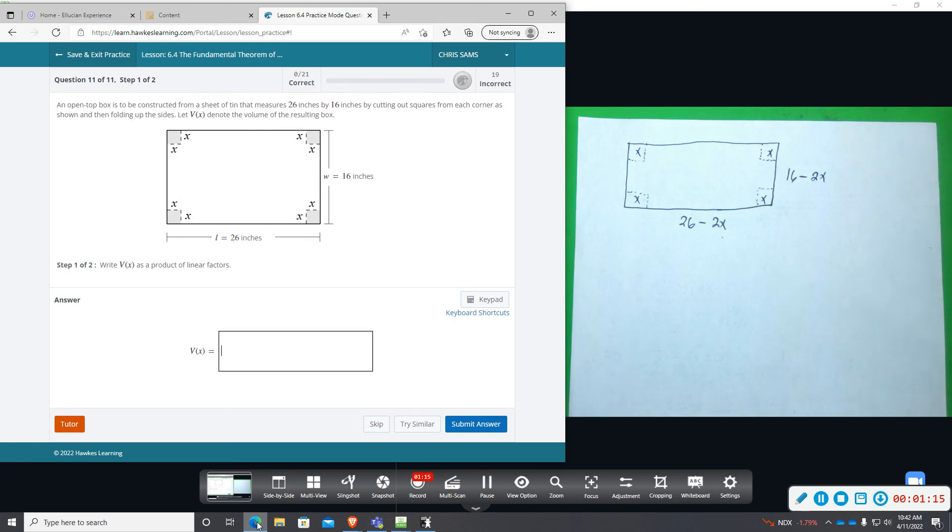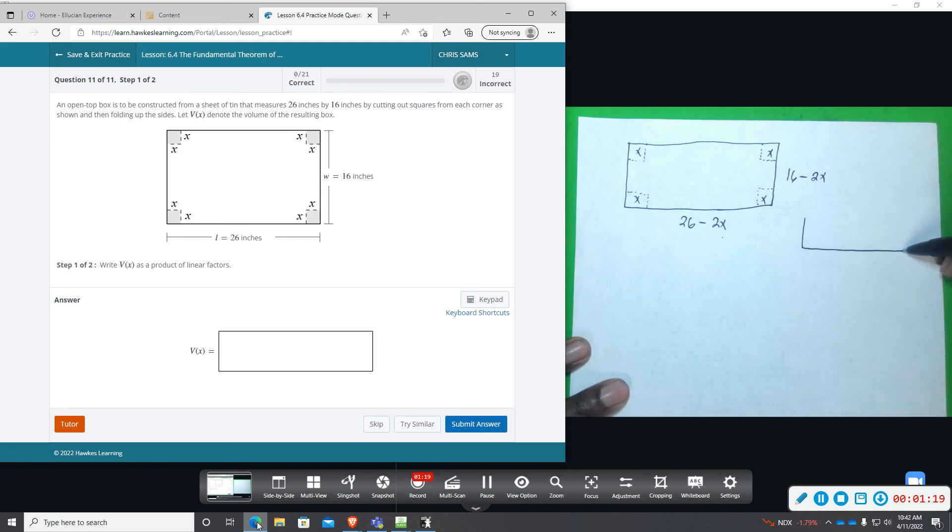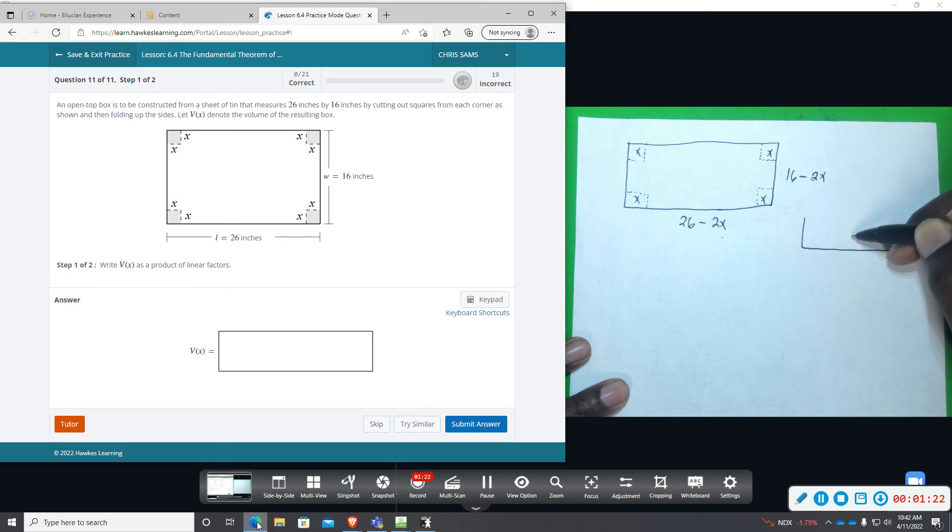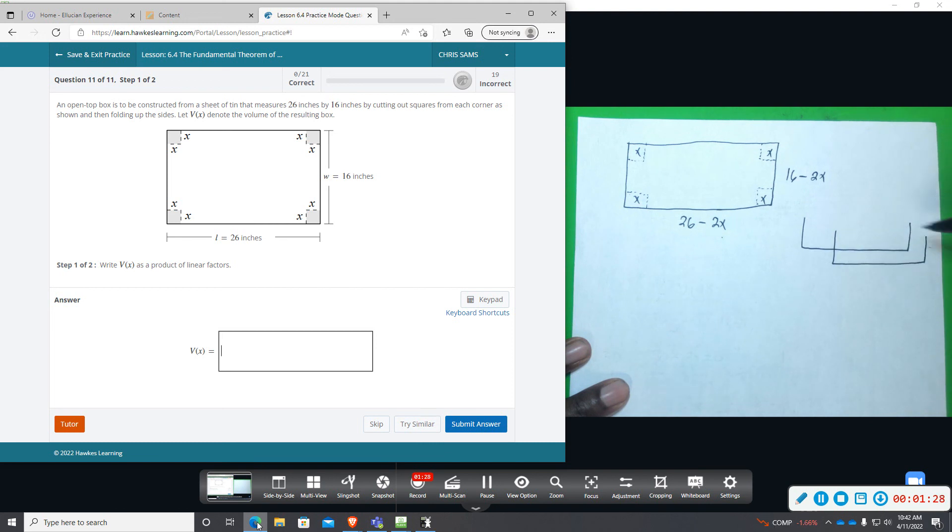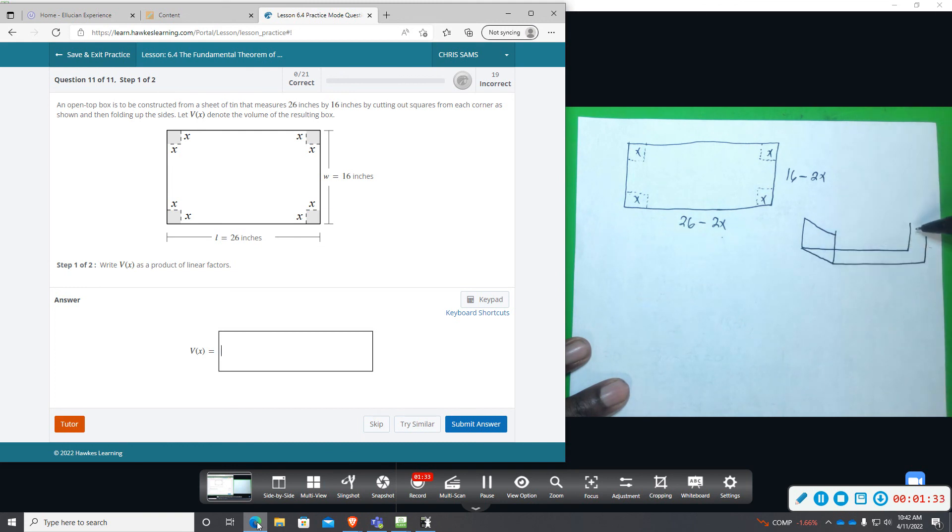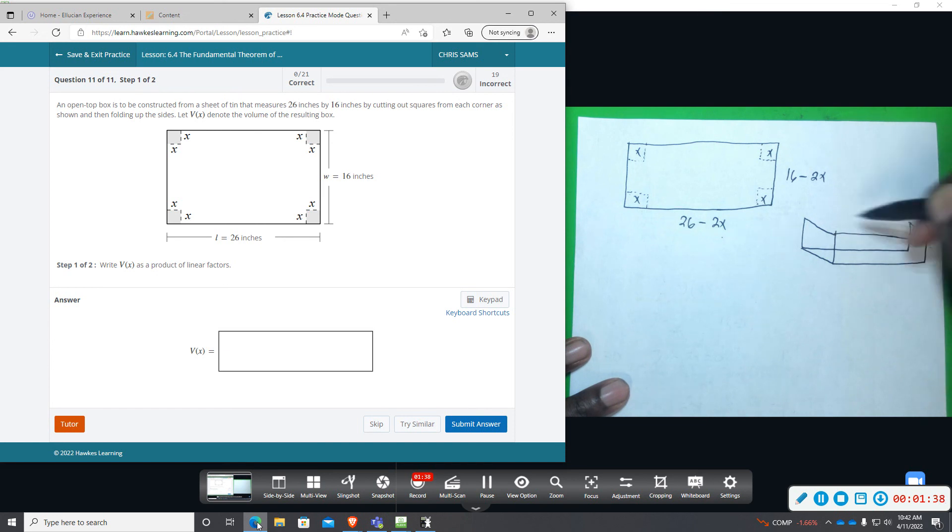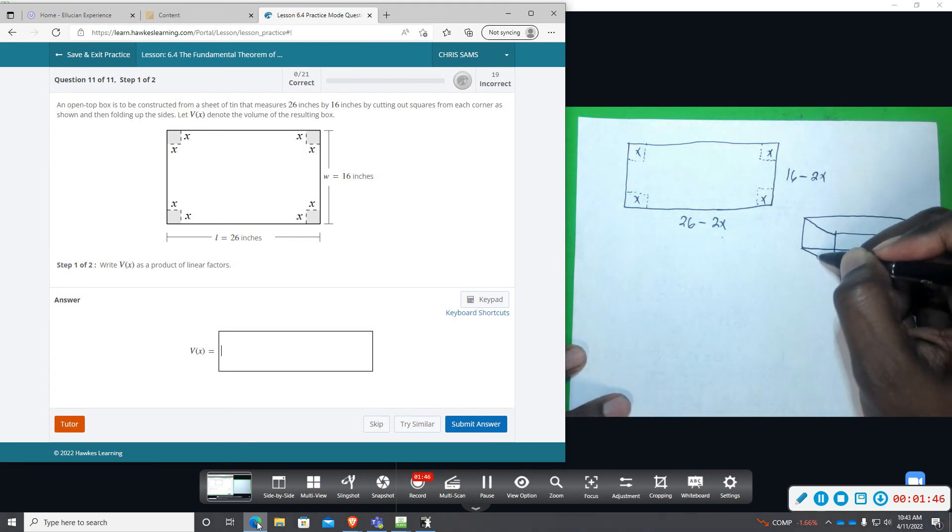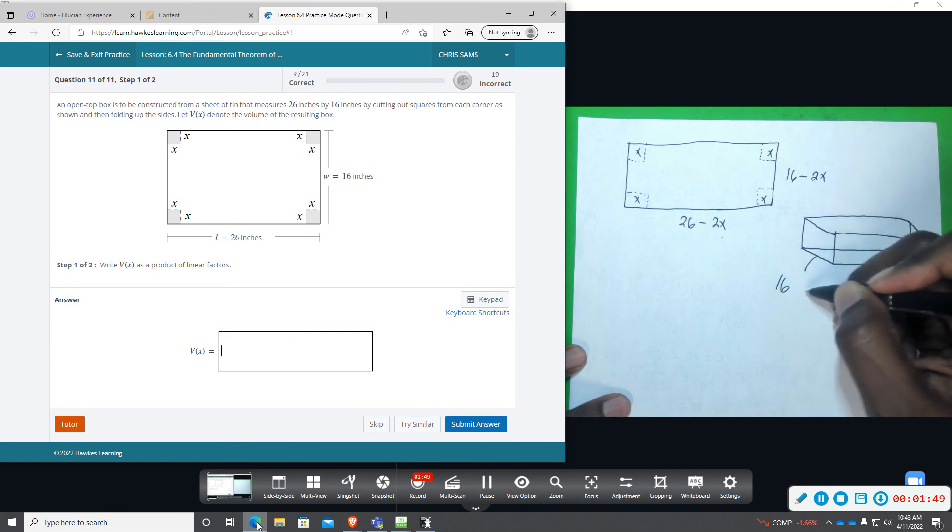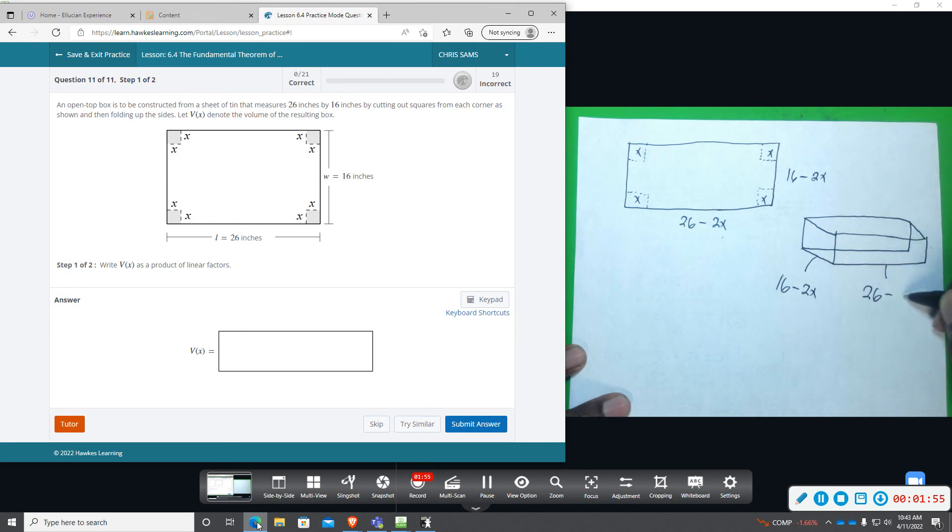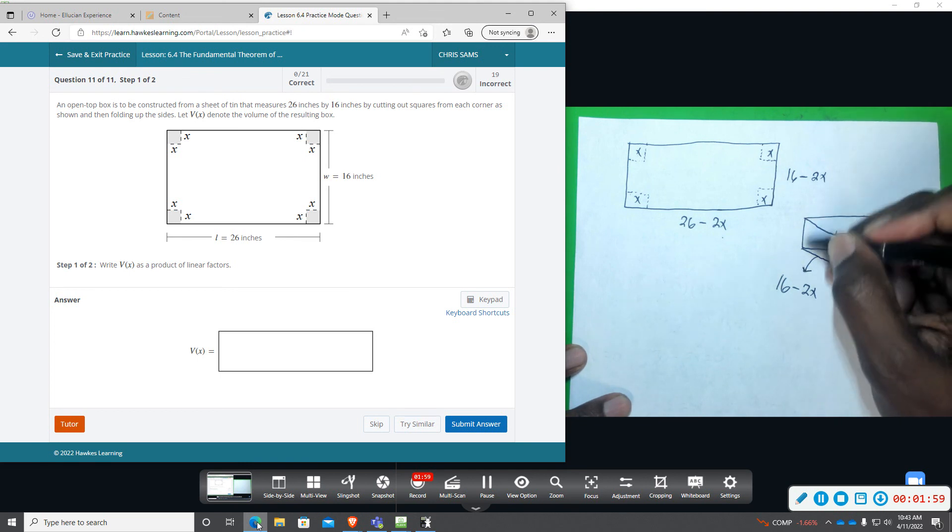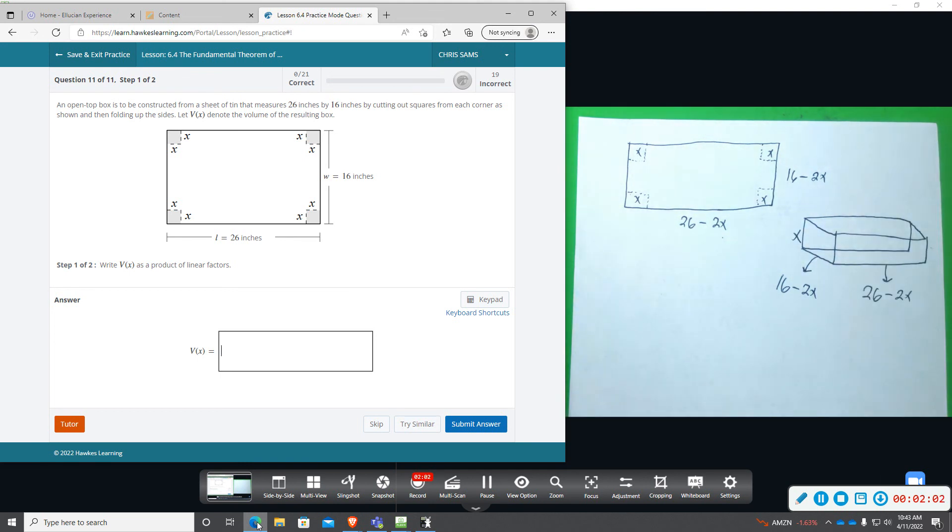When you fold this up, you're going to have this box top, like an open box. And you're going to be putting that as a lid. So what you have is that this side is the 16 minus 2x, this side is the 26 minus 2x, and then you have the height of the box which is represented by the x, which you cut out and folded.